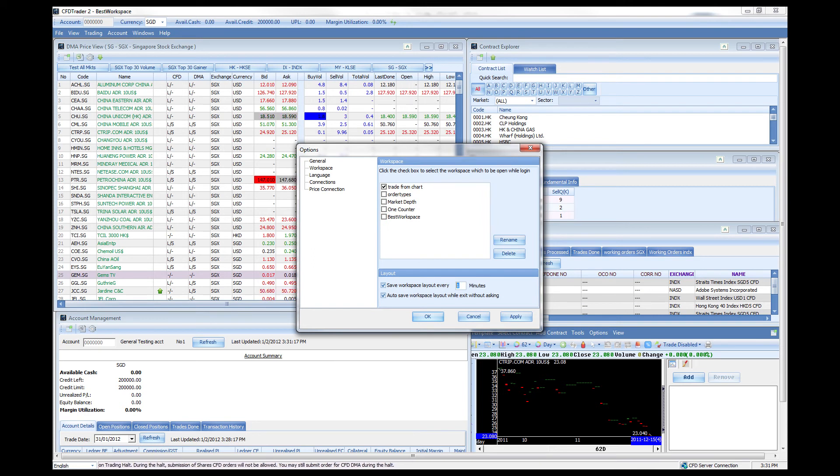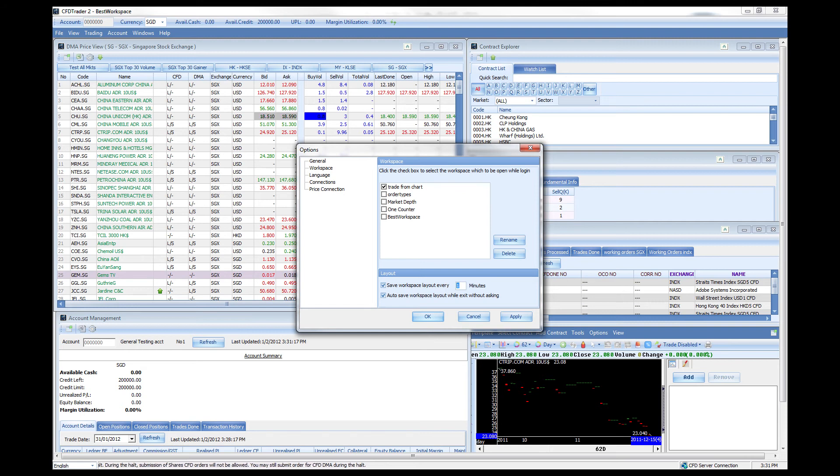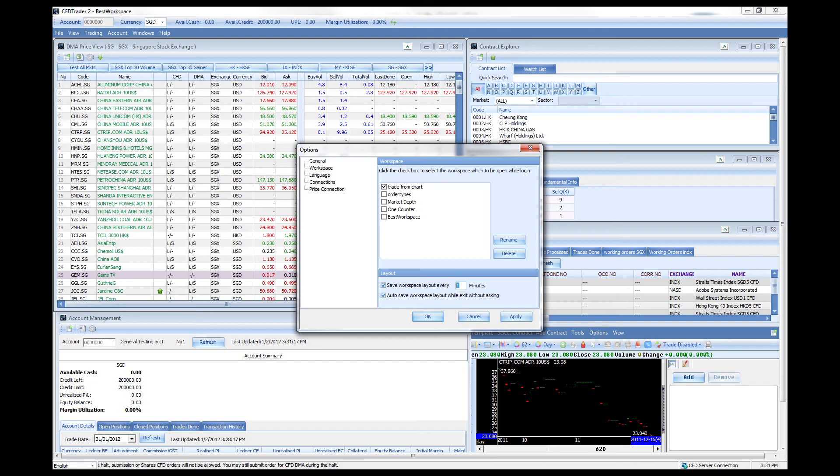CFD Trader 2 allows you to auto save your workspace. All you have to do is check this little box over here and denote the time period which you would like the auto save function to save your workspace for you.